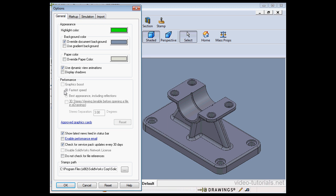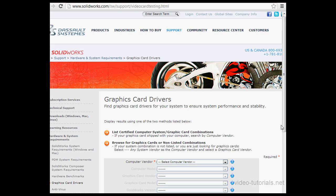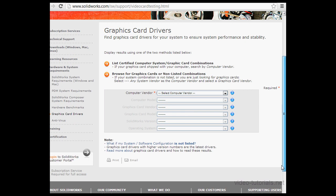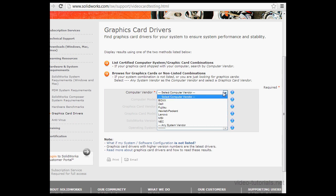Currently this option is grayed out because I've got an open document. You might also need the right driver for your video card. Here's a link to approved Graphics Cards — let's click on it. It takes us to the SOLIDWORKS website, showing a list of Graphics Card Drivers.